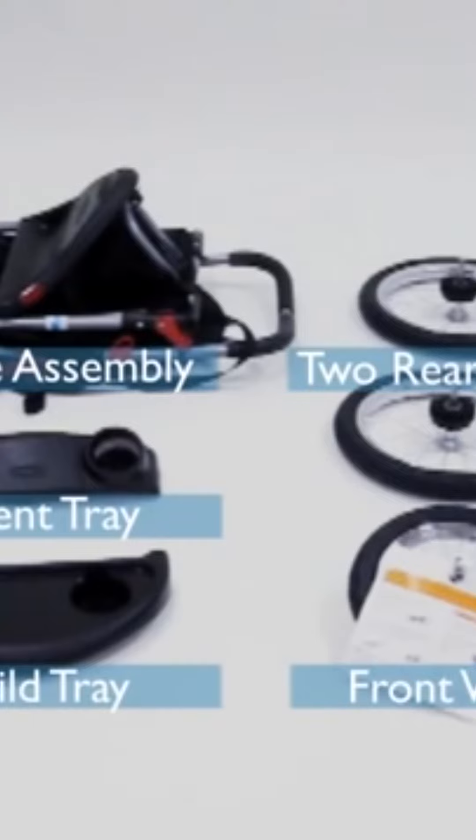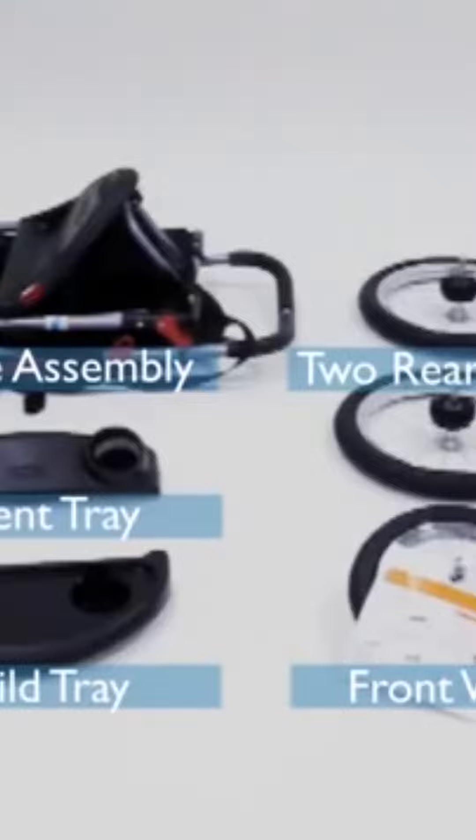In addition, you may also have other optional components that are not covered in this instructional video. For those items, please refer to the product manual.